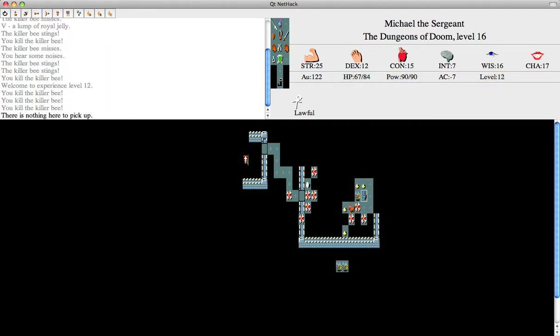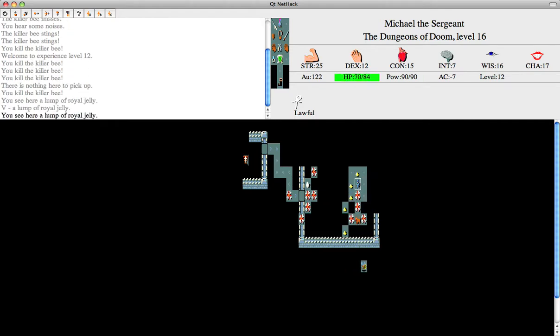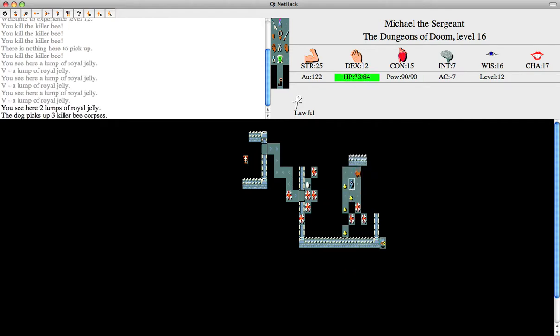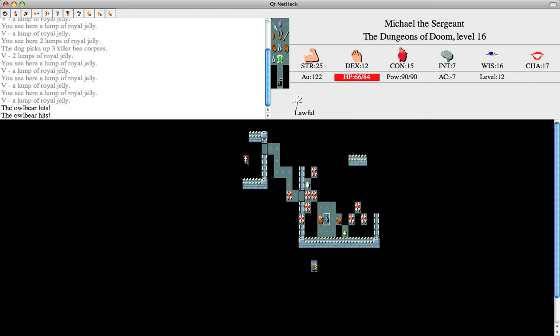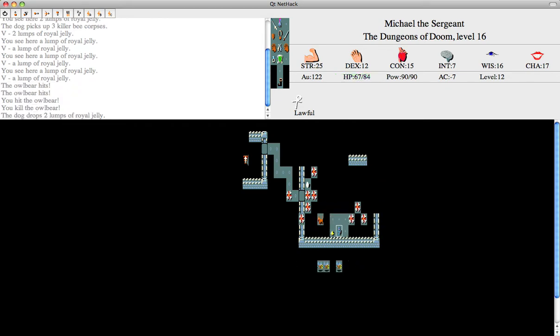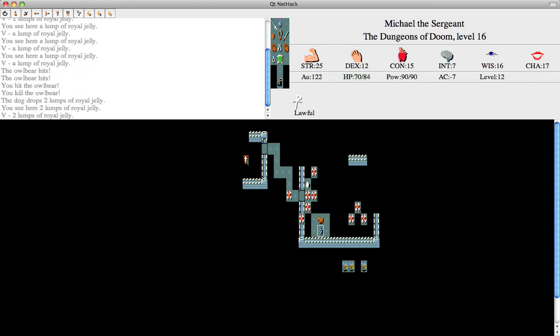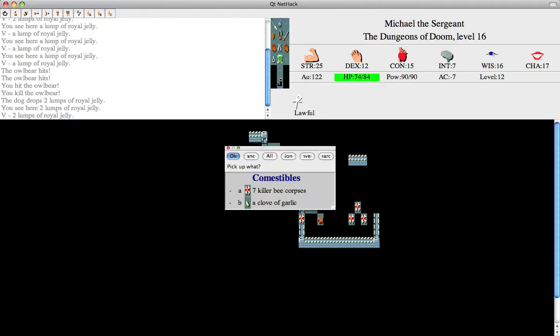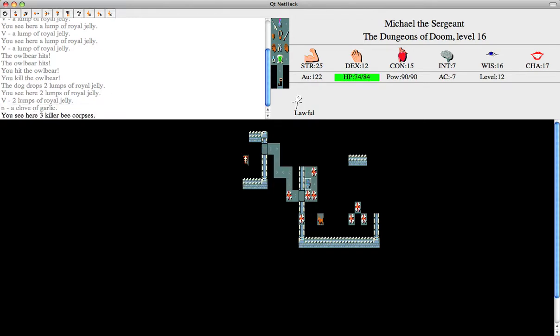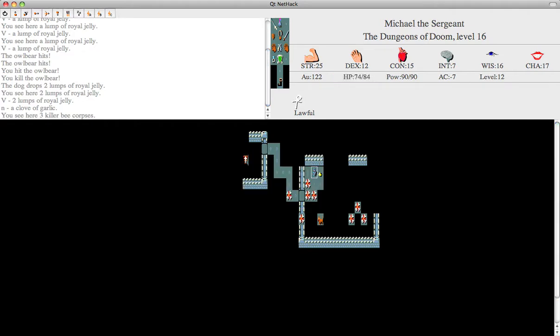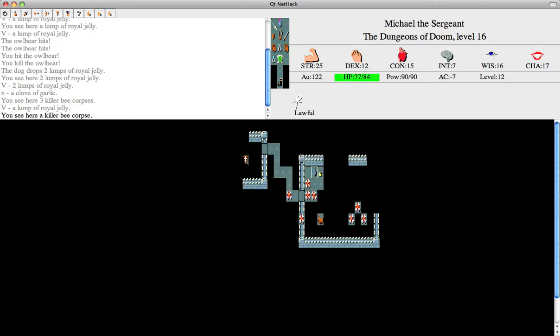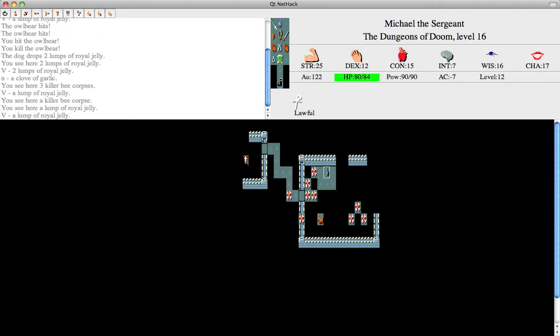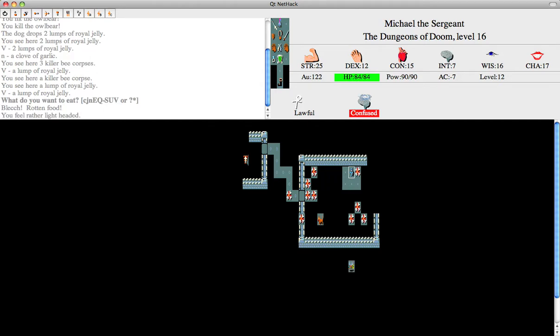Well, I'm level 12. There's nothing to pick up. Who knows, might be useful. Well, more royal jelly. Might as well eat one.